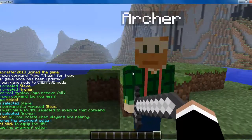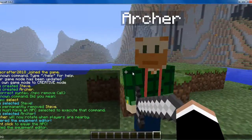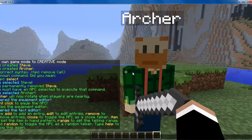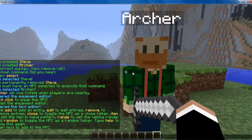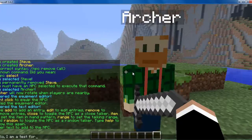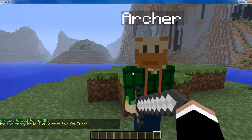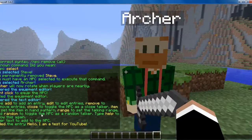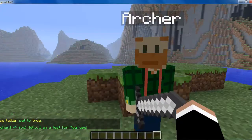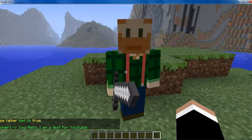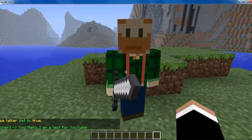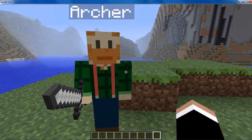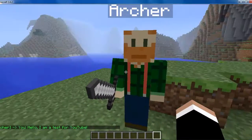Now let's go on to the next NPC editor: /npc text. Once you do that, you type 'add' and then your message — for instance, 'Hello, I am a test for YouTube.' Now he will say that, but in order for him to start saying stuff you want to type 'close'. Now if you watch the chat box, he will keep messaging you about every 5 or 10 seconds. We'll just wait for him to do it again to show you — and there, he did it.